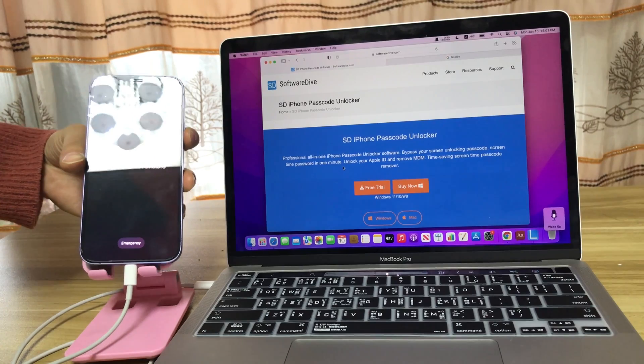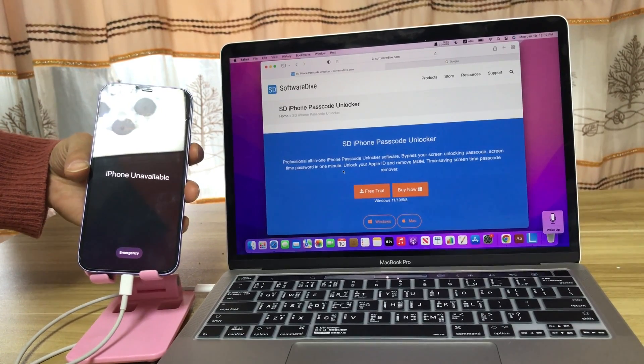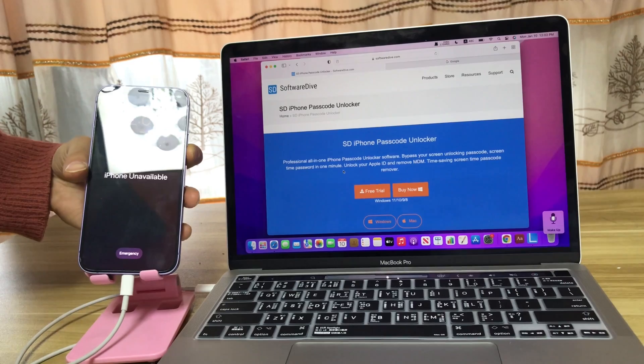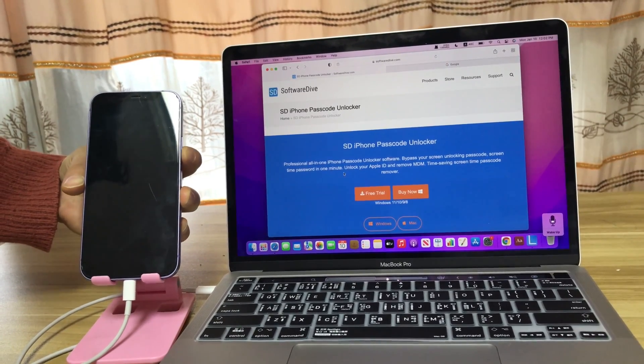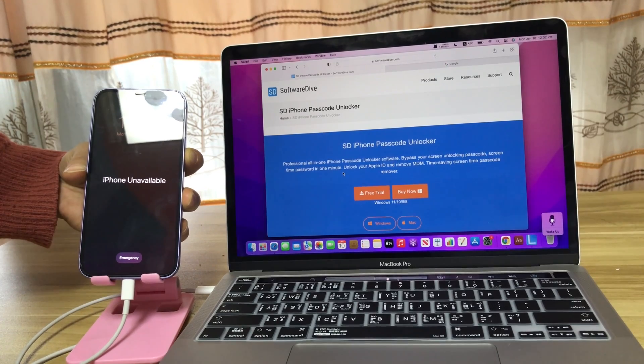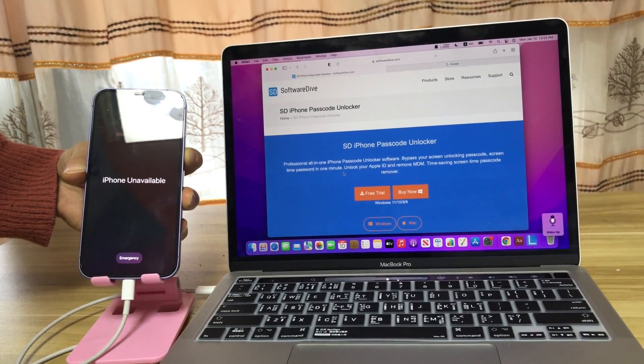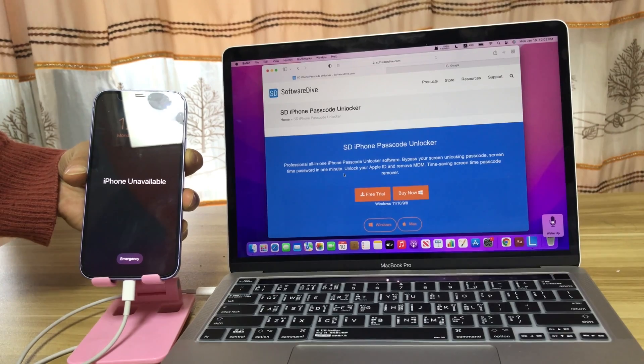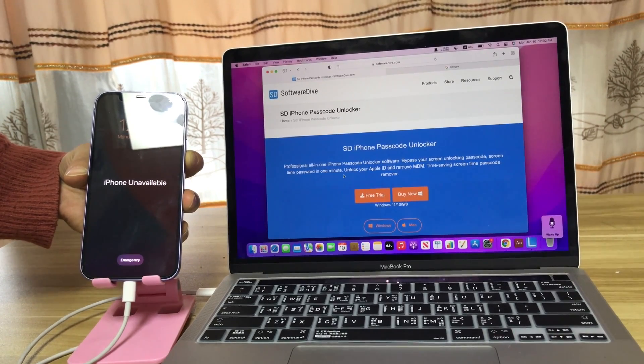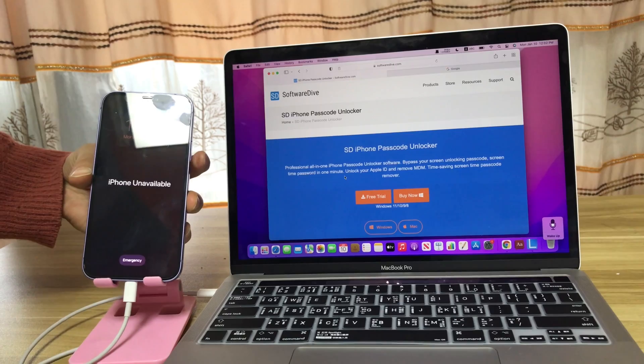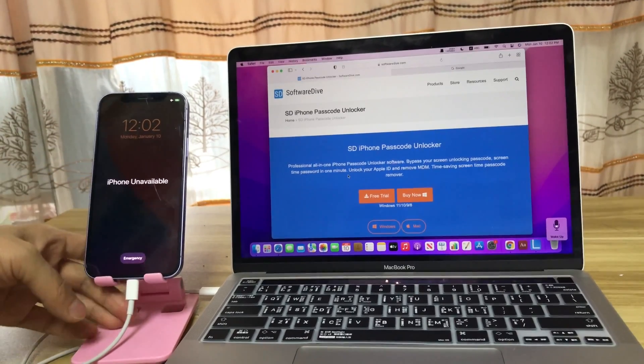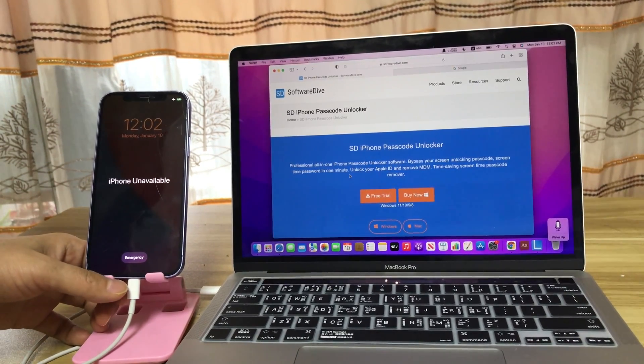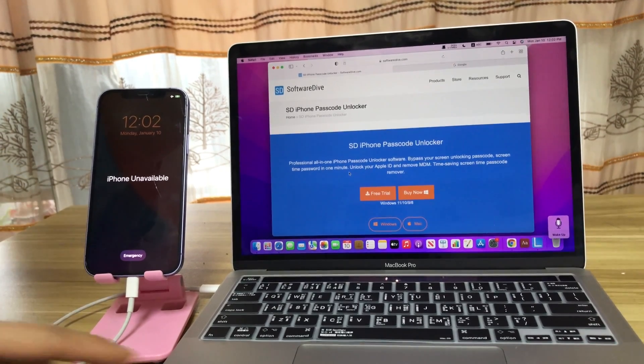Note that if your iPhone is unavailable or disabled, you will need to reset it and lose the data. You can set up your iPhone later with restoring from your iTunes backups or iCloud backups. Firstly, free download and install this SD iPhone Passcode Unlocker to your computer. Install and launch it.